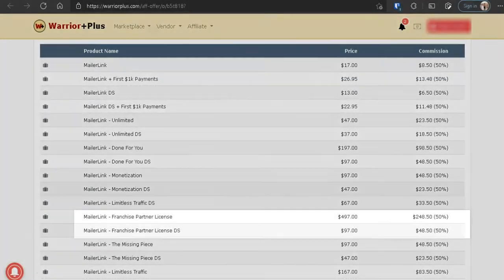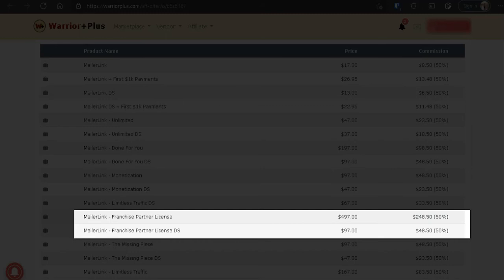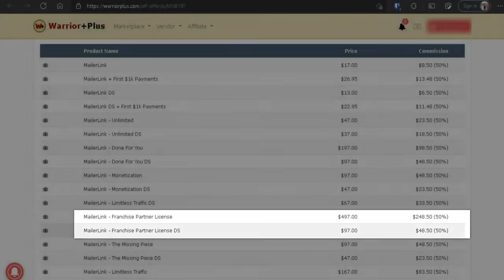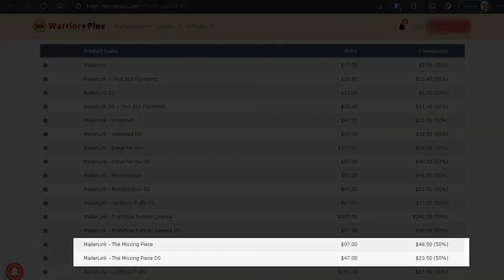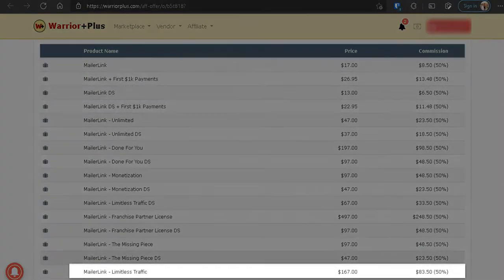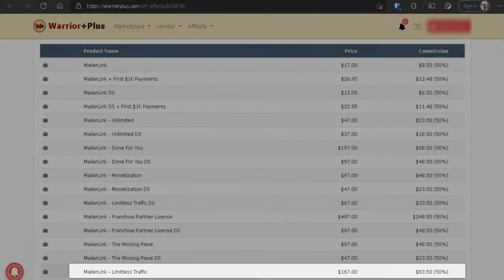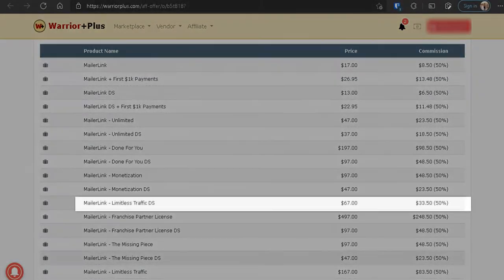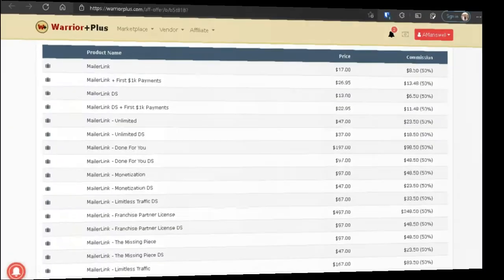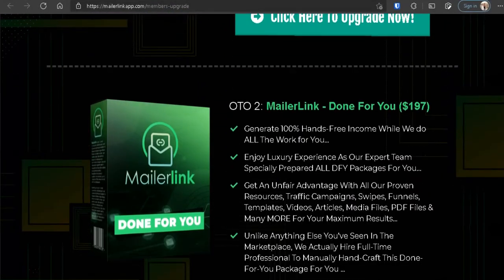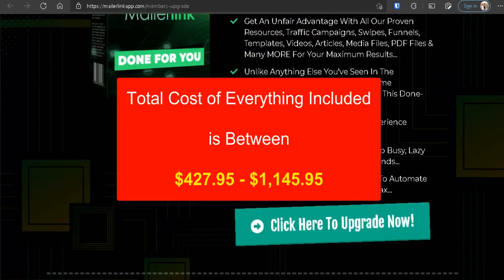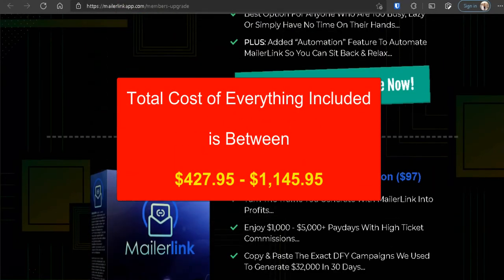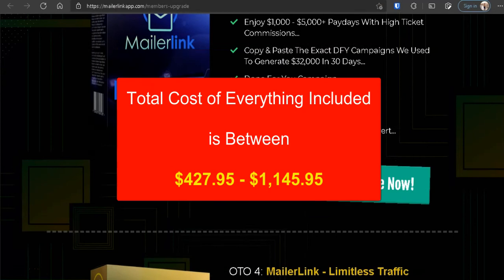The next OTO is the Franchise Partner License and that comes at $497 or you can get that for just $97, or you get the downsell, or you get the Missing Piece for the downsell price of $47. The next OTO is the Limitless Traffic for $167, or you can get that for just $67. All in all, the total price comes out between $427.95 on the low end.